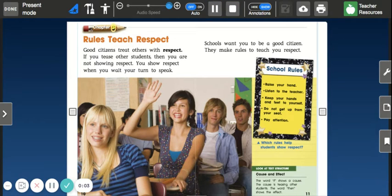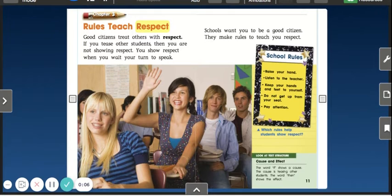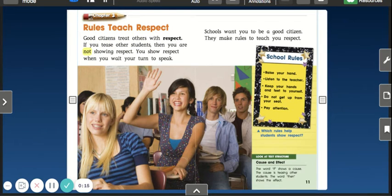Chapter 3: Rules Teach Respect. Good citizens treat others with respect. If you tease other students, then you are not showing respect.